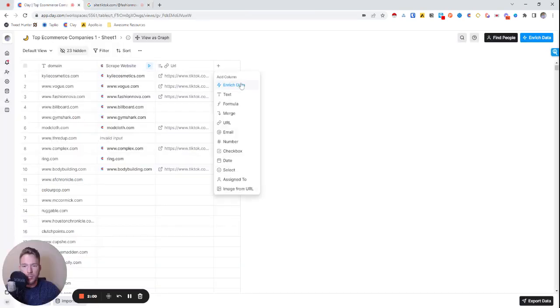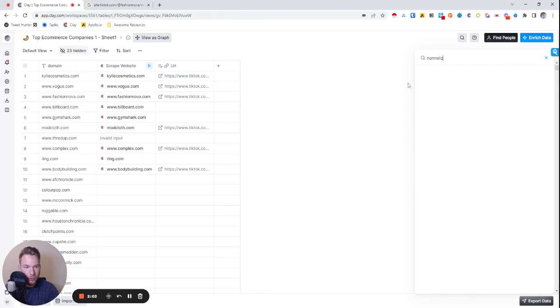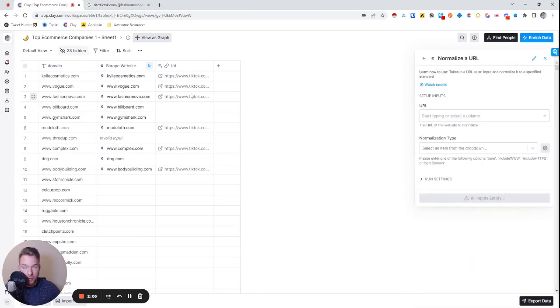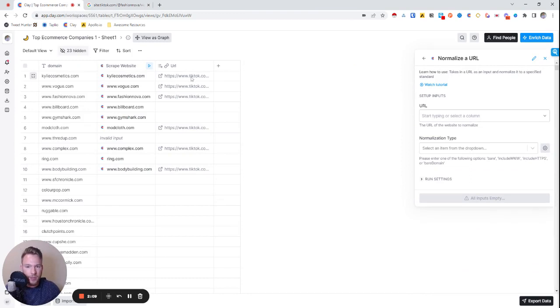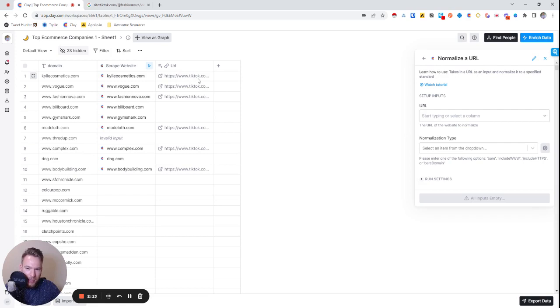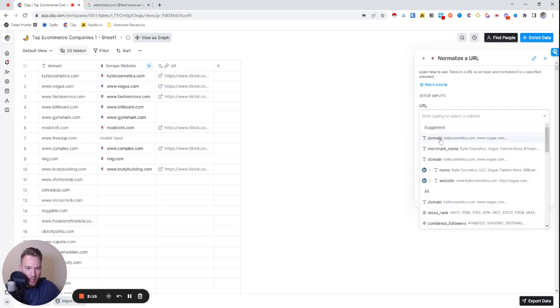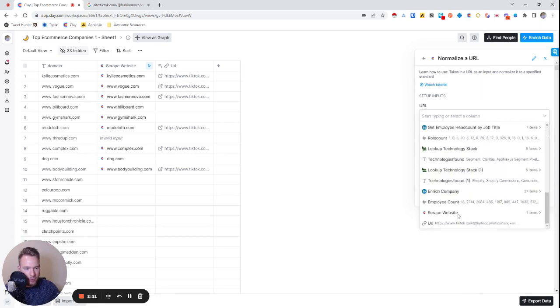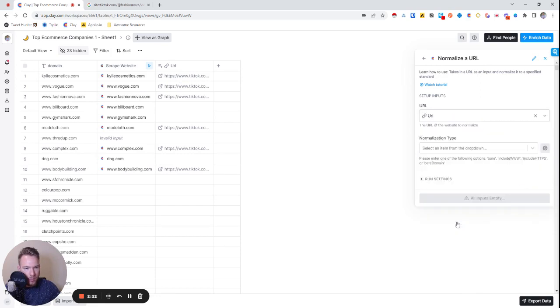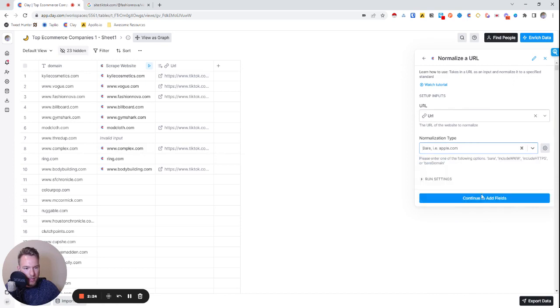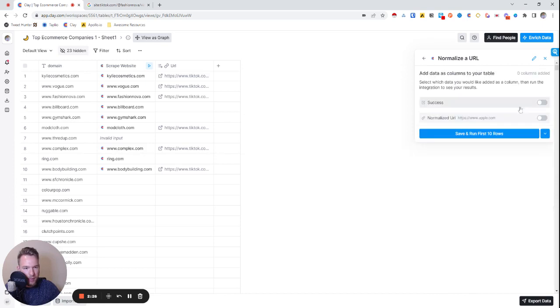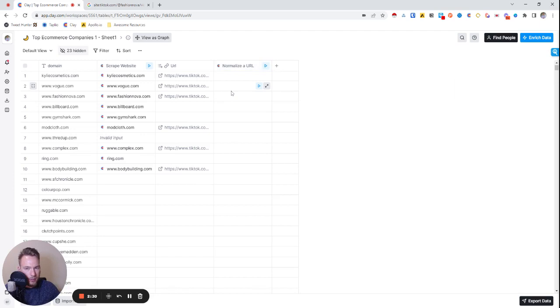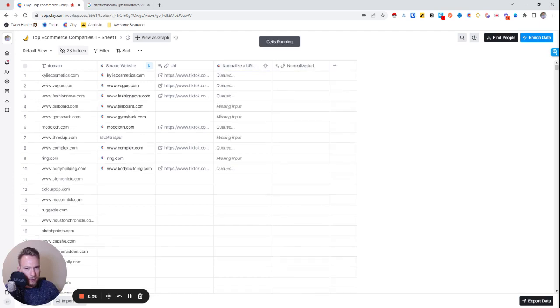We're going to create this Google search. The first thing we need to create this Google search though is we need to shorten this URL. See that says HTTPS and then backslash WWW dot and then tiktok.com, all of that is going to make our site search a little inaccurate. So we're going to map this TikTok and make it bare. Yeah, this is exactly what we want.